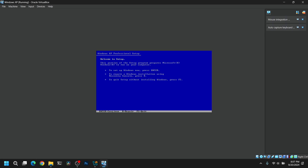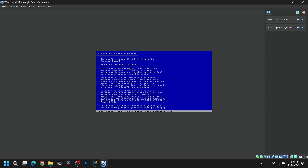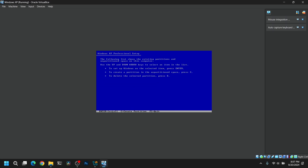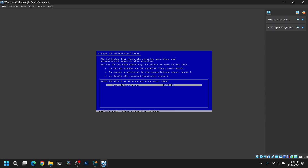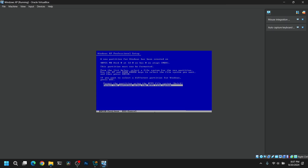Press Enter to continue, then press F8 to accept the license agreement. Click on the unpartitioned space and make sure to format it as NTFS file system (Quick) to avoid a long delay.